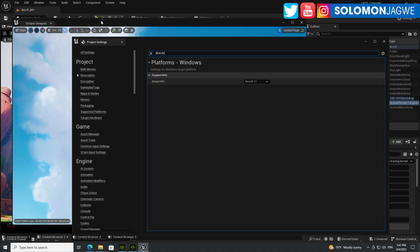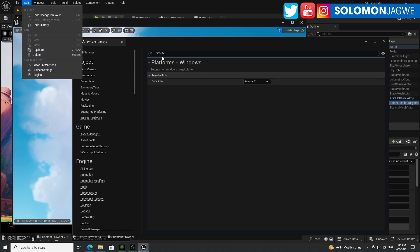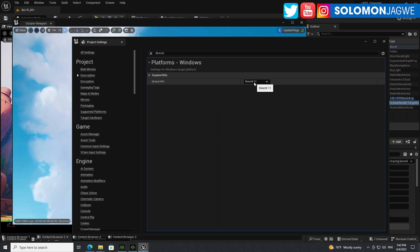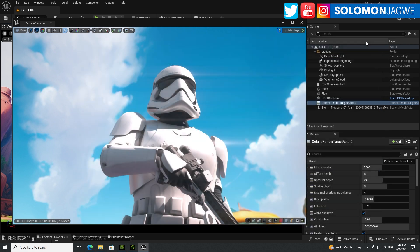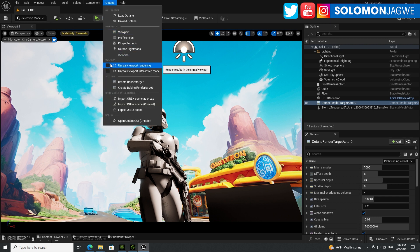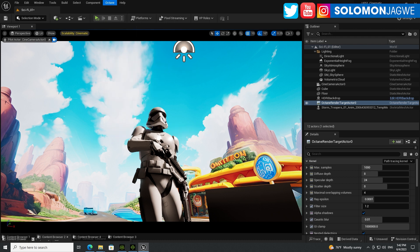Let me show you how to use the Octane render engine inside the viewport as opposed to just the floating window. Go to Edit, then Project Settings, and type in DirectX at the top — you can see I've already switched to DirectX 11. By default you'll be on DirectX 12, but switching to 11 will ask you to restart Unreal Engine. Once I've switched, I'll close Project Settings, go to the Octane tab, and under the Overlay section enable Unreal Viewport Rendering and enable Interactive Mode as well.